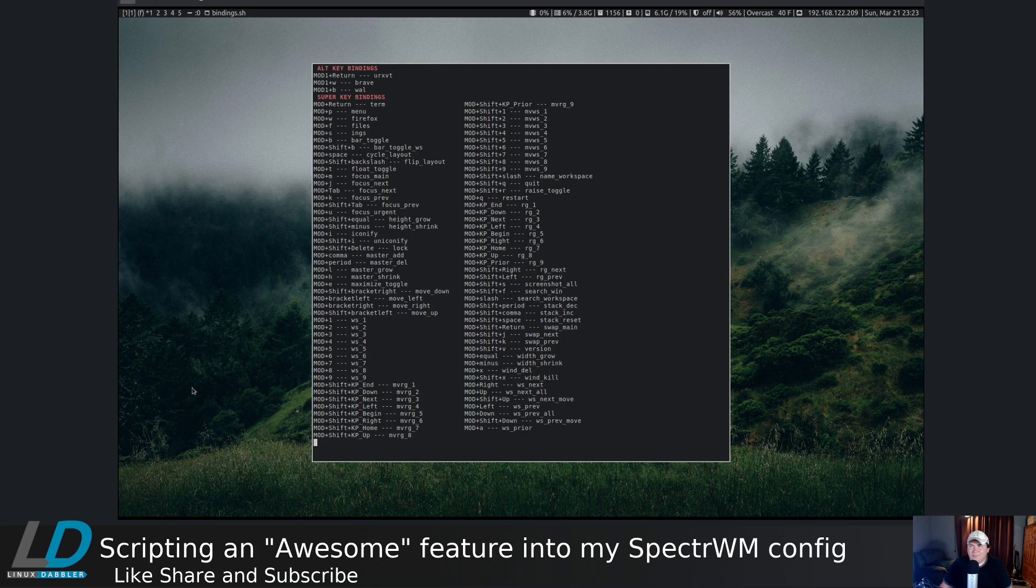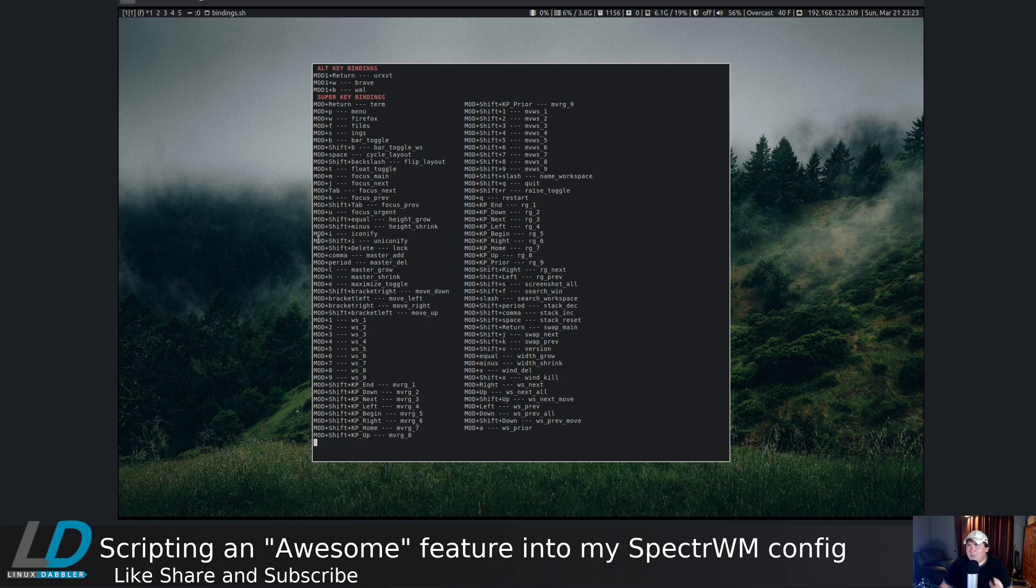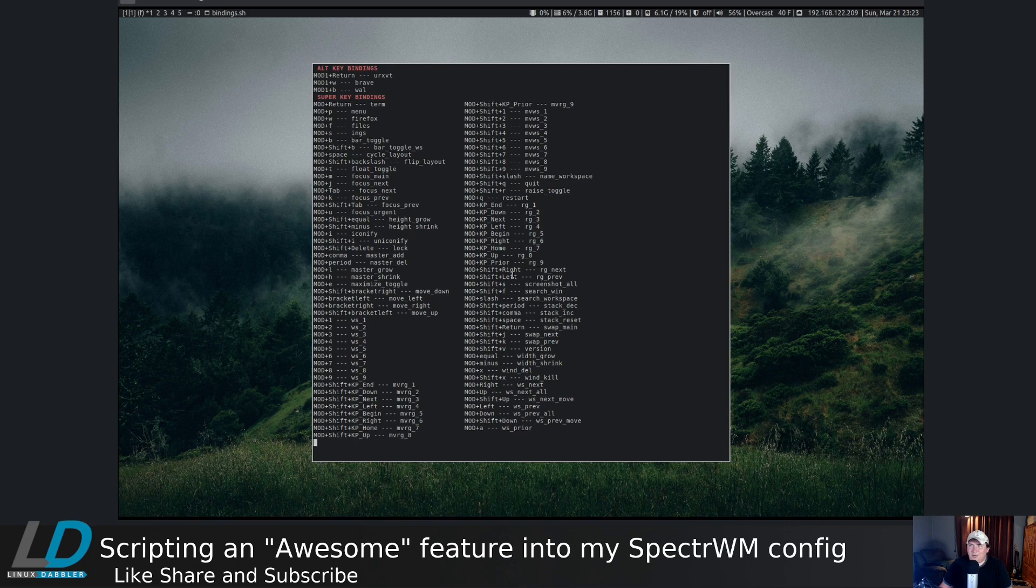If you wanted to do much the same thing in another window manager, you can use grep and sed and awk to do much the same thing that I did here.